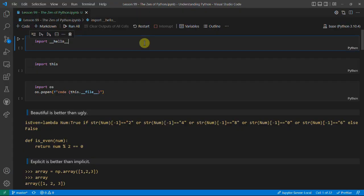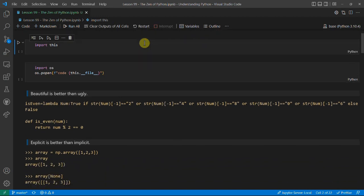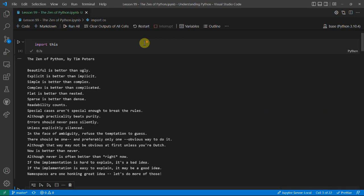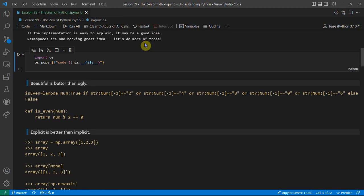Before we look at the Zen of Python, there's a nice easter egg where if you import 'hello' it says 'hello world', which most people don't know about. The second one is importing 'this'. You get a poem called the Zen of Python by Tim Peters, who is a good friend of Guido van Rossum.